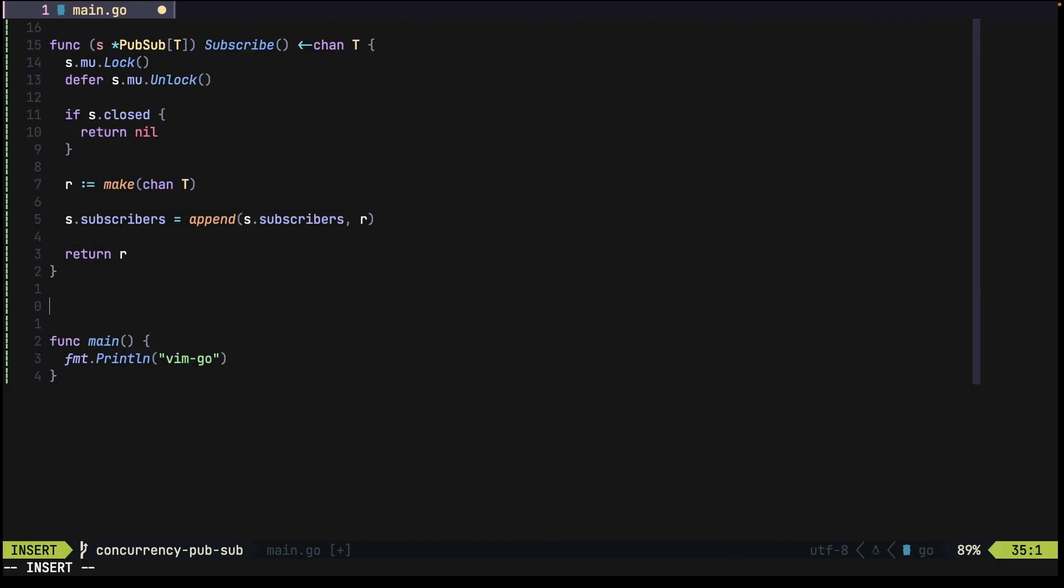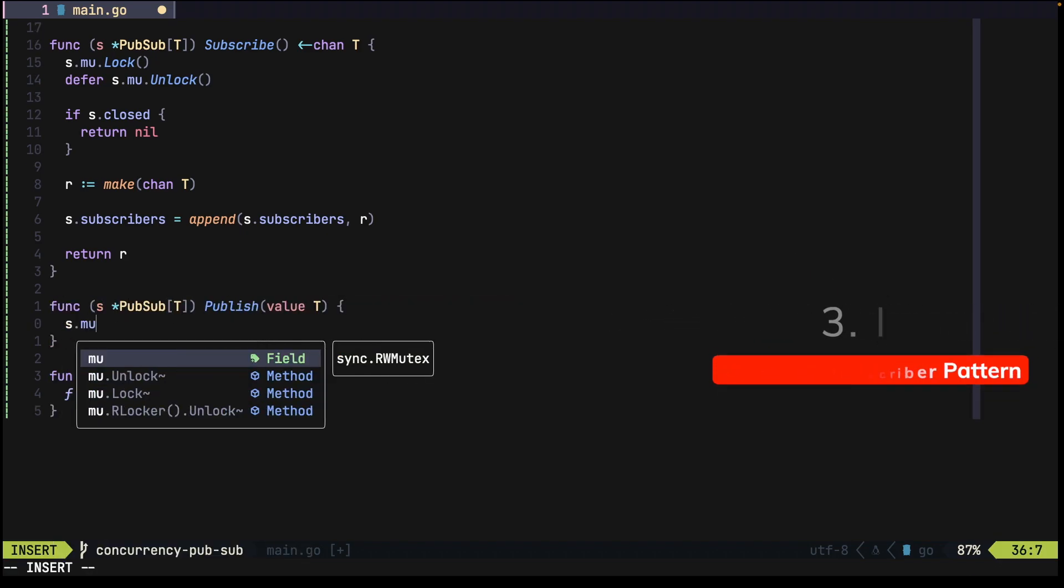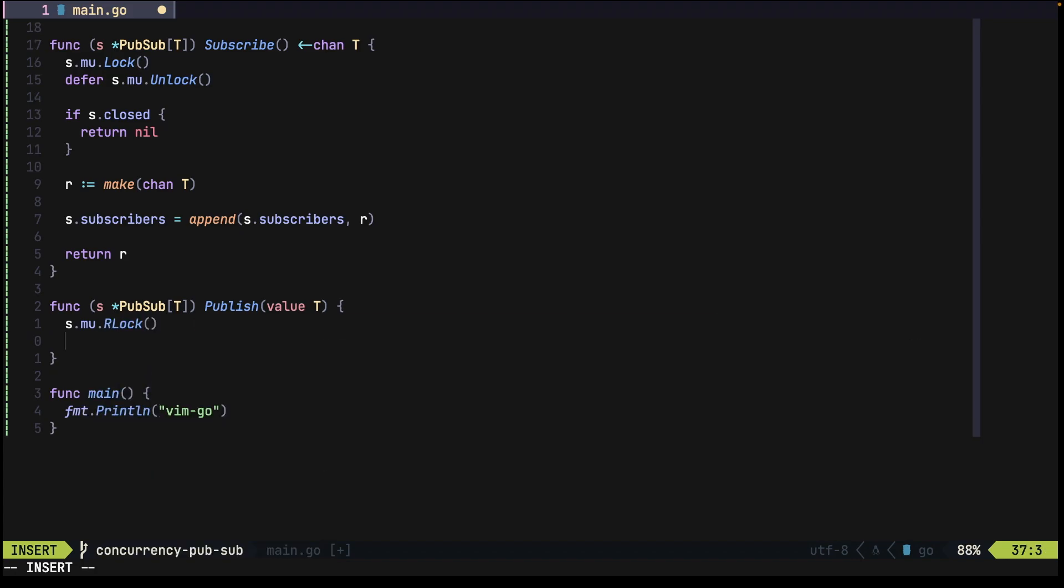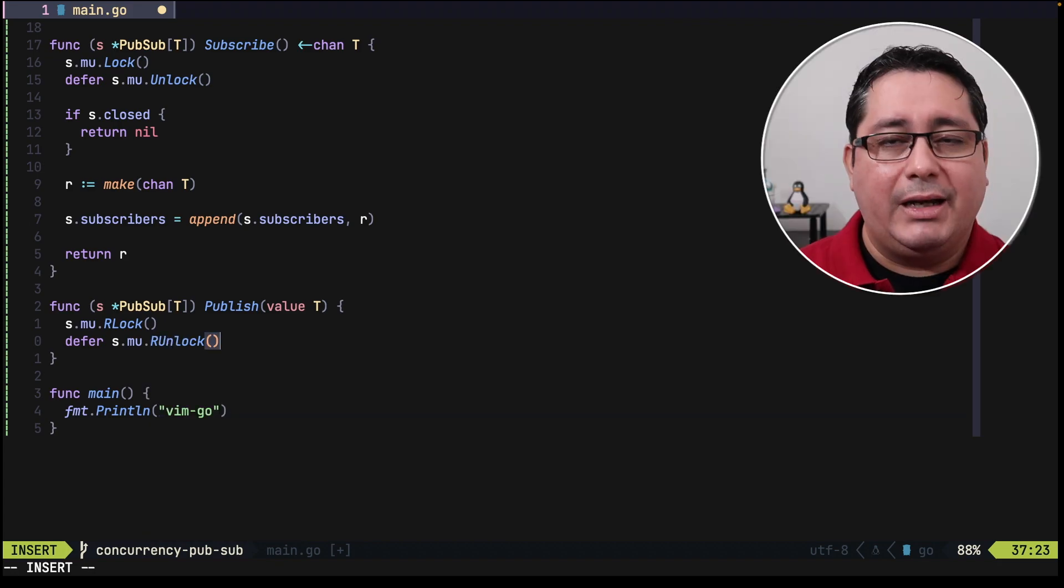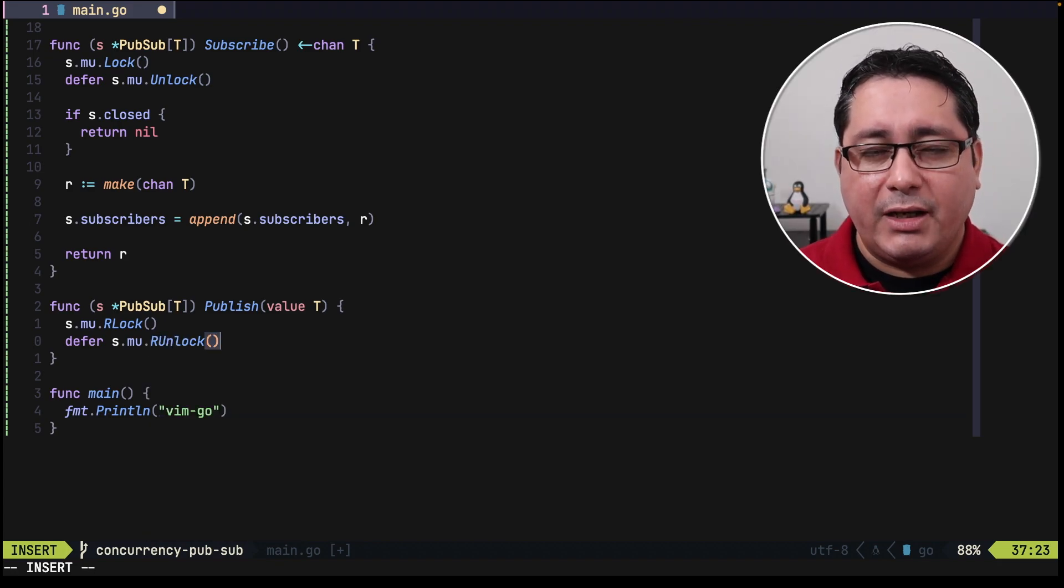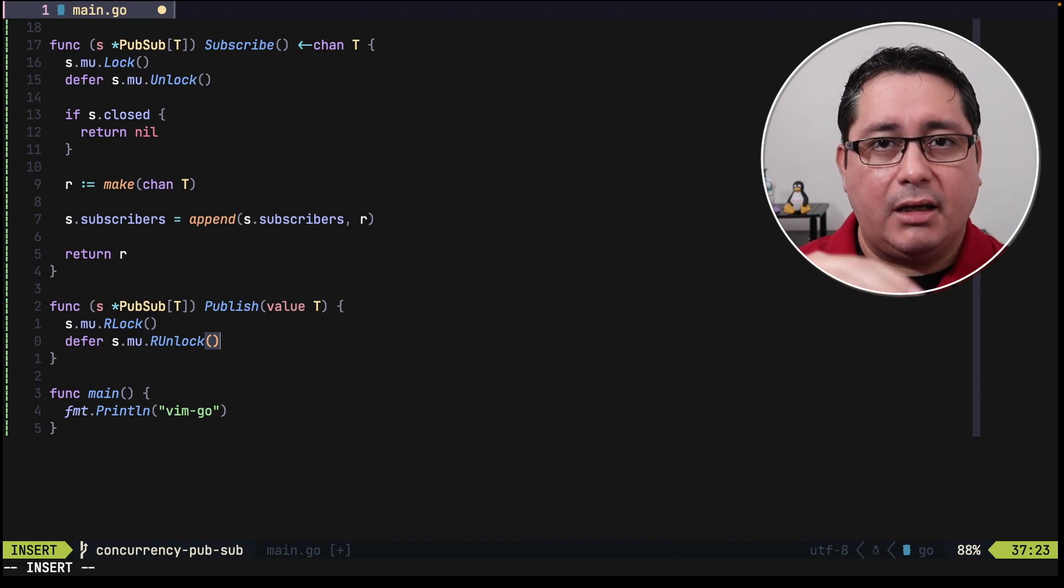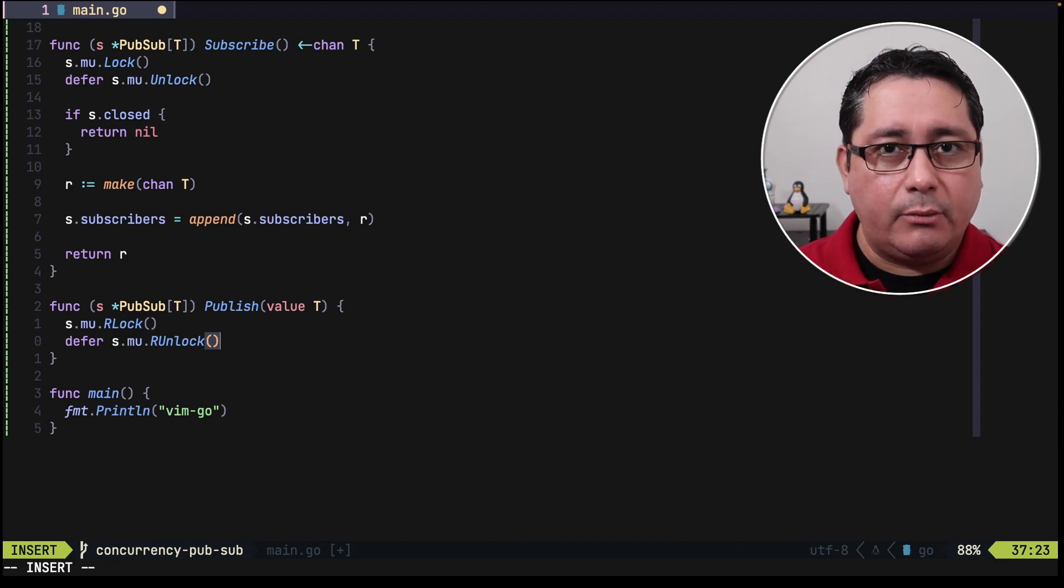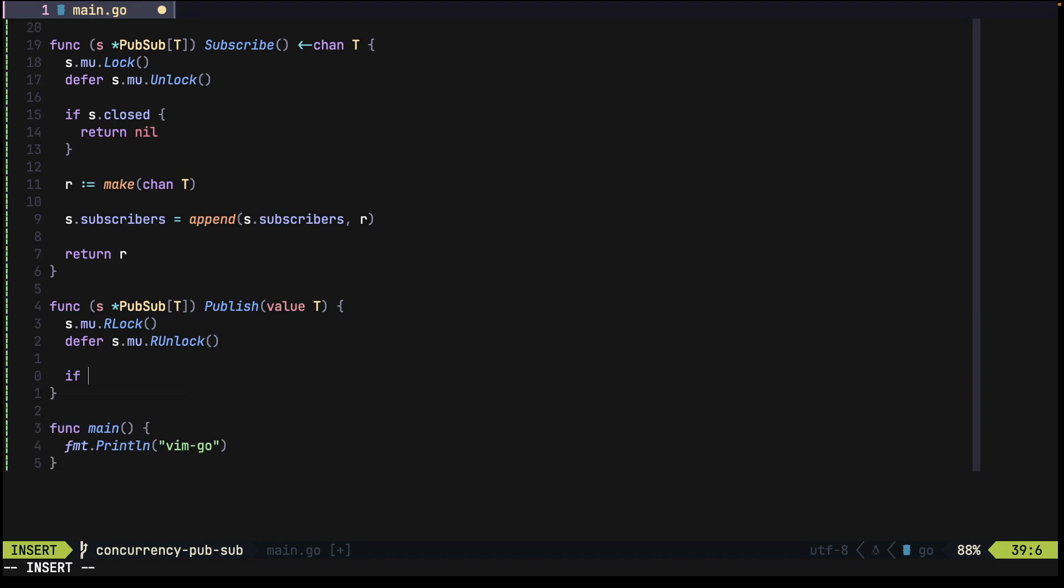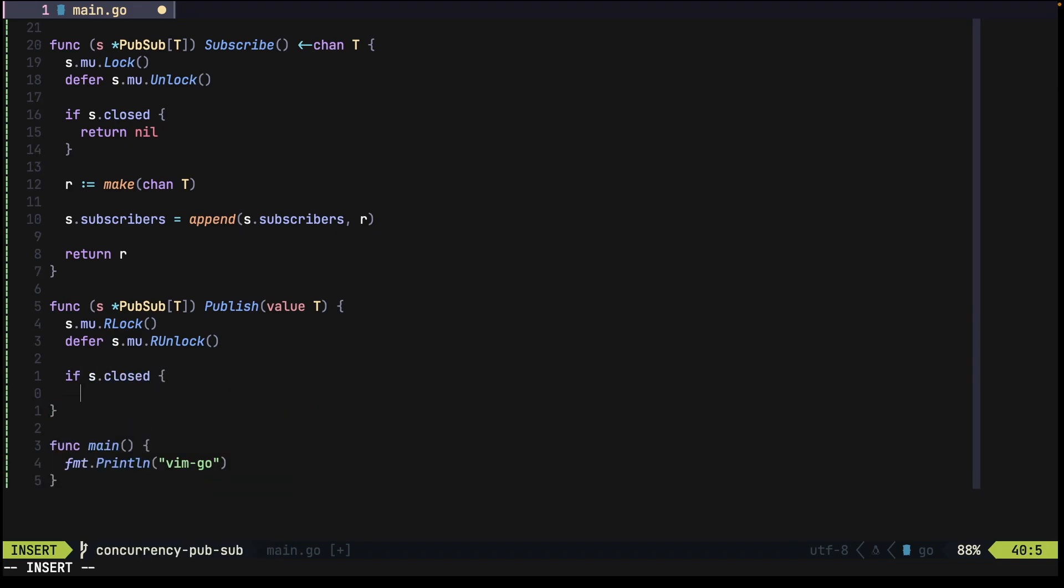For publish, we're going to be doing something similar. We implement the function publish, but in this case we're going to be using the r lock, and again we defer it with r unlock. And the reason being is that we are not modifying anything internally in our type. We are only reading the values that are available in the subscribers slice. Again, we do a similar check if it's closed or not.